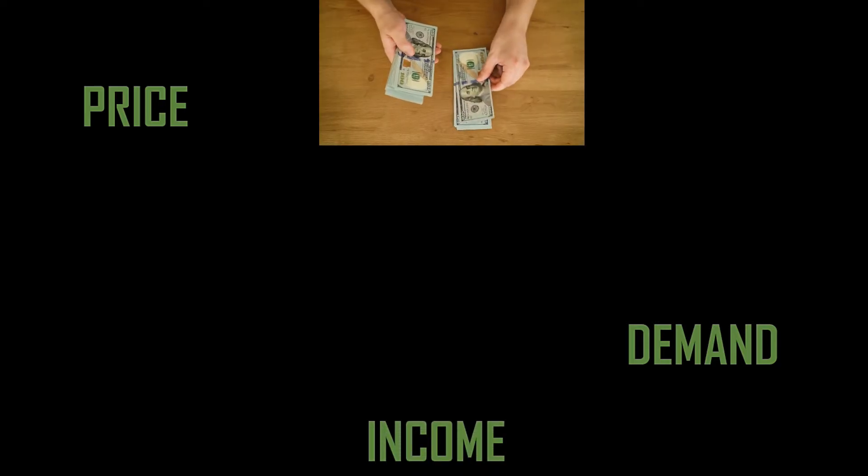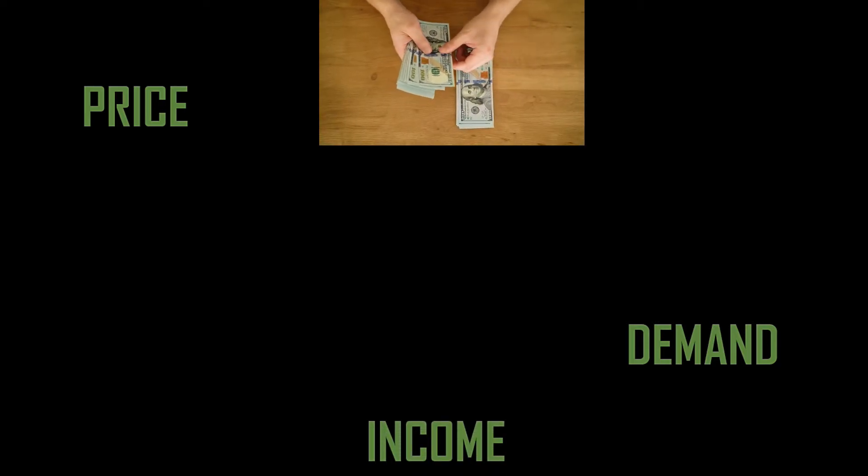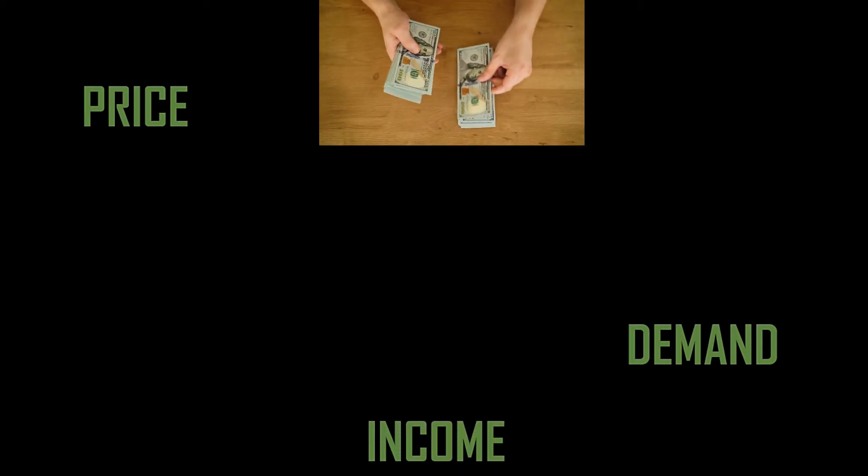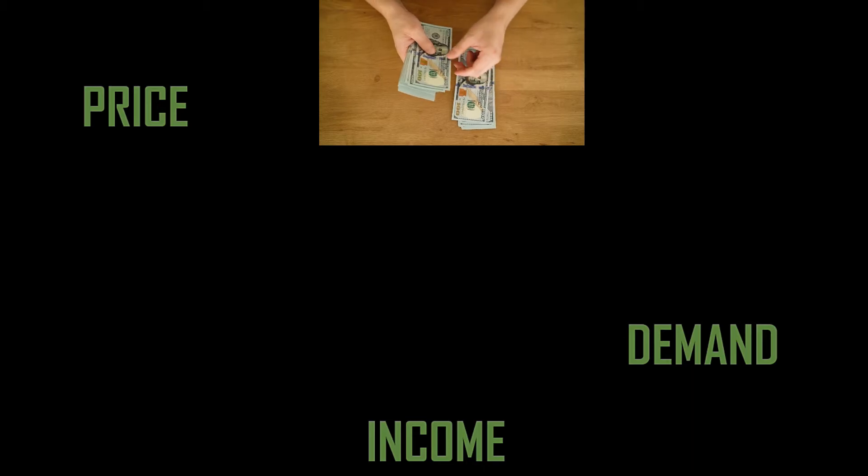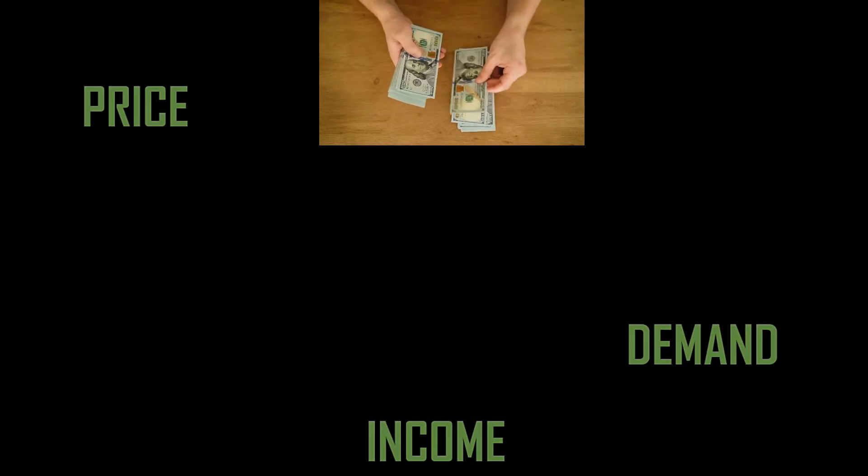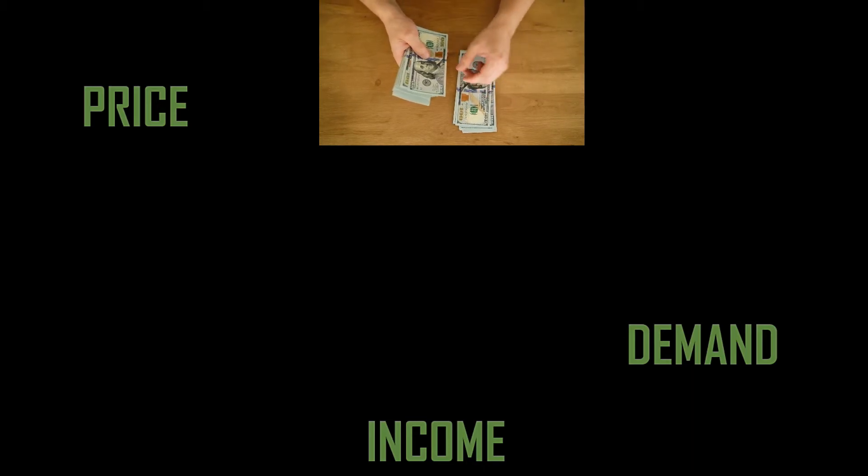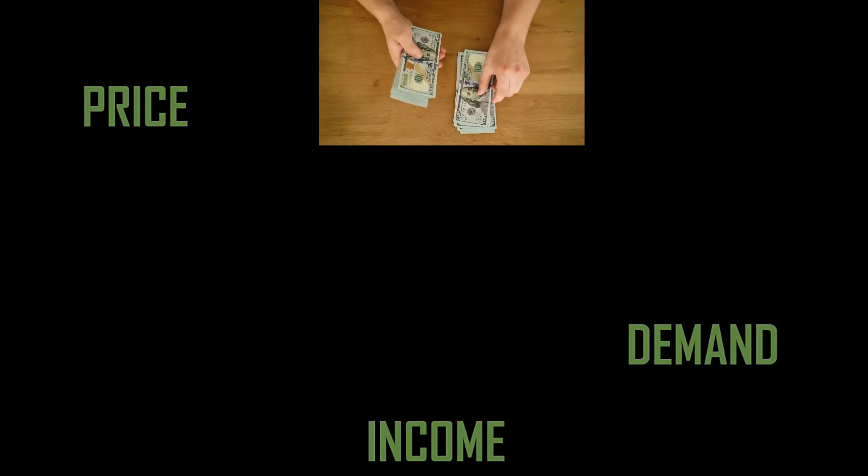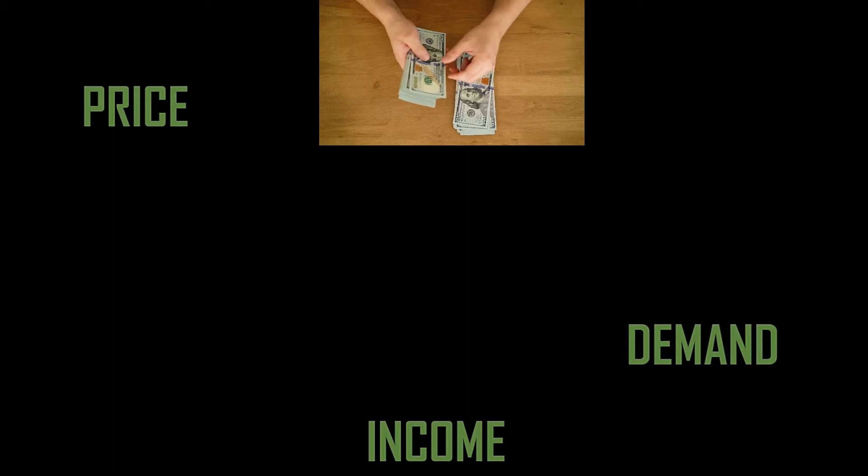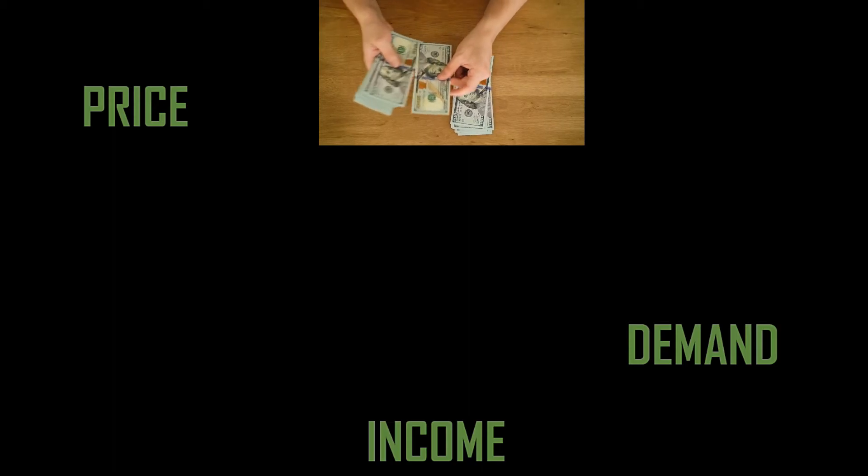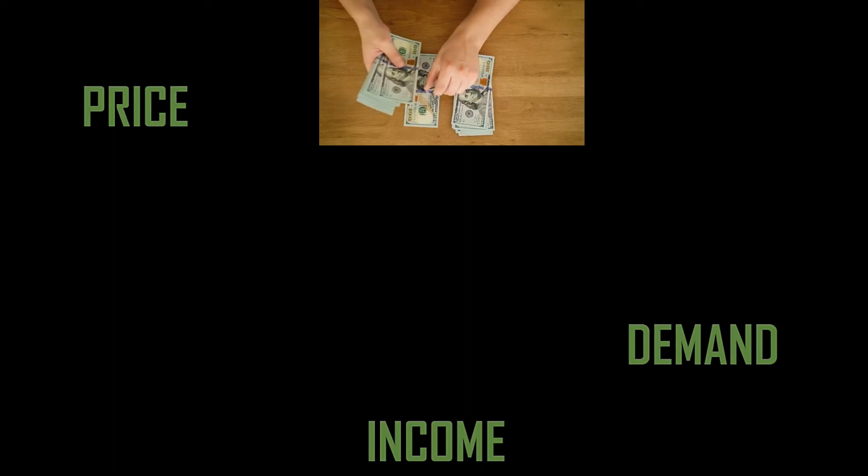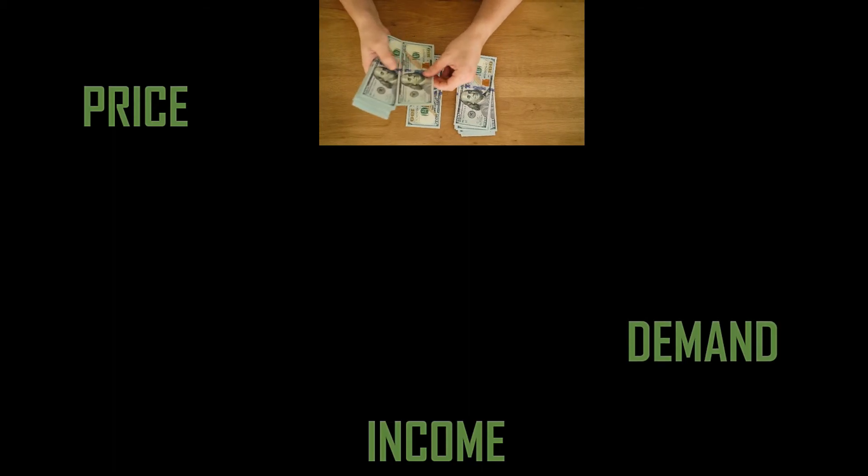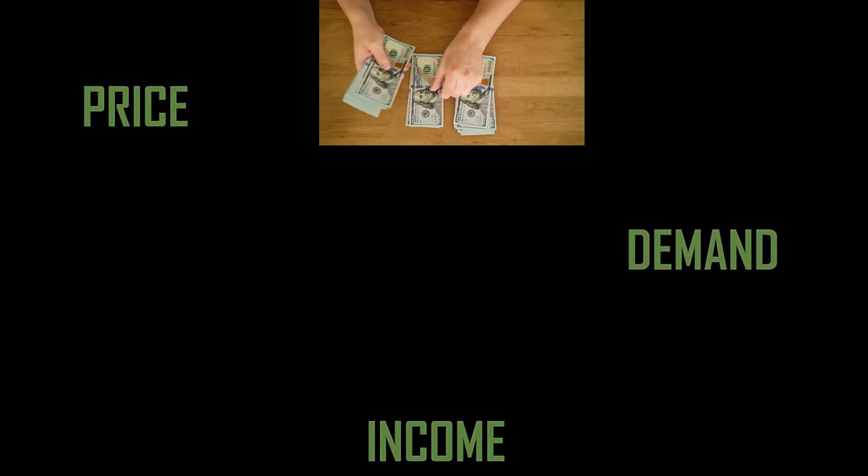Because we don't really know about all the other factors, like the overall income level of the people. Maybe the price increased but the income of the potential consumers have increased as well. Then the demand will be pretty much the same.